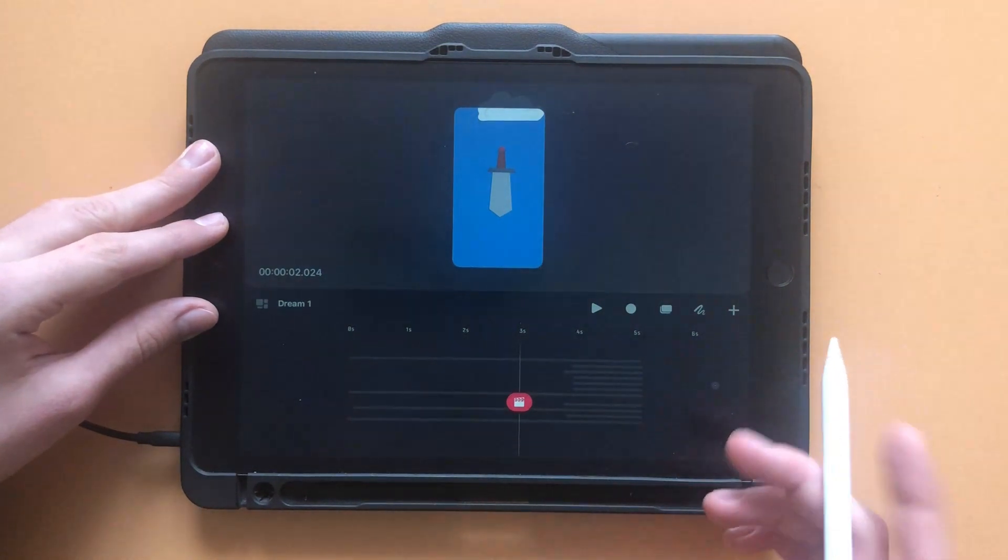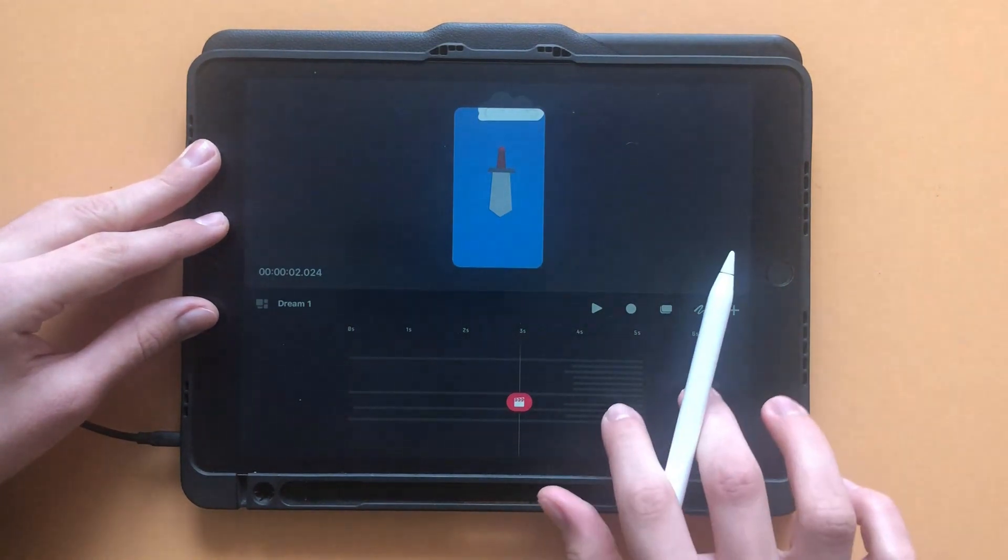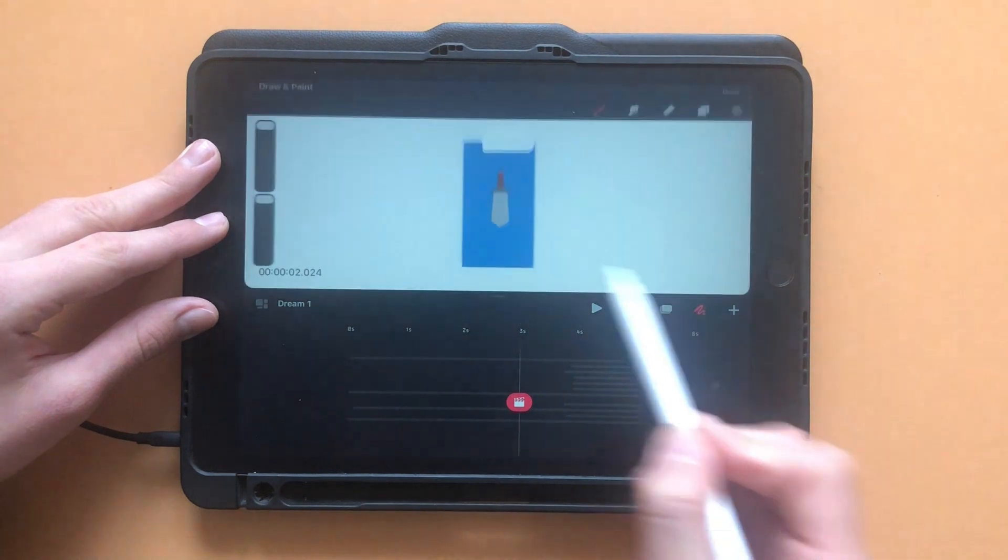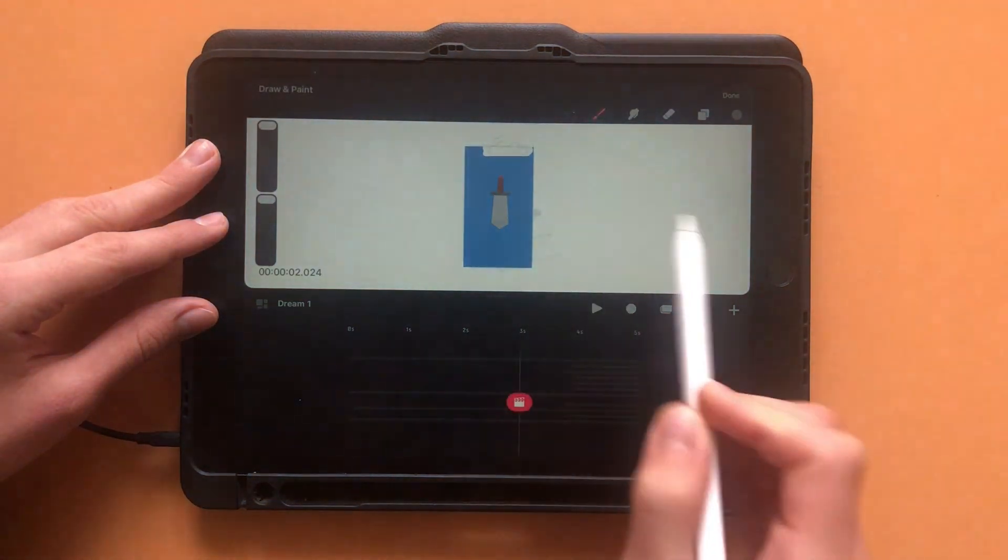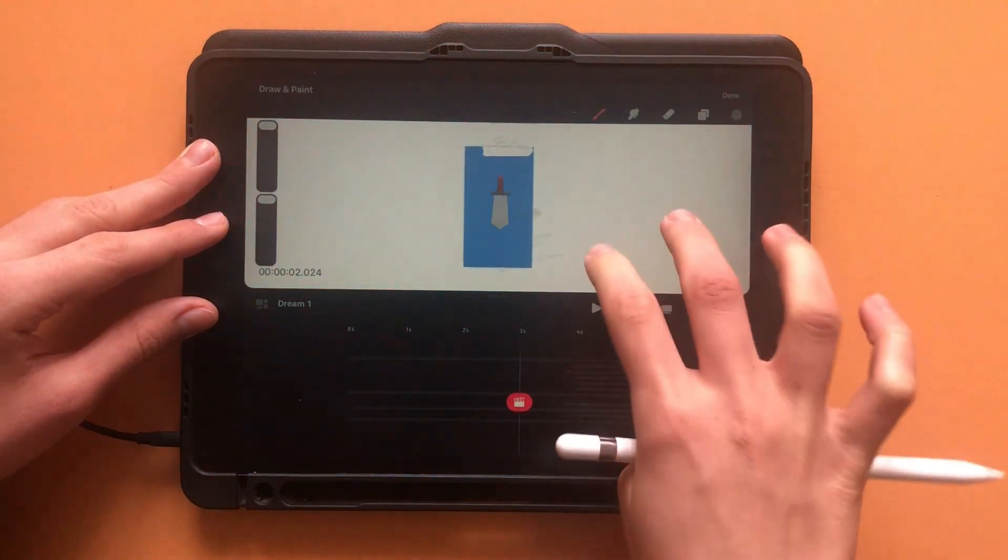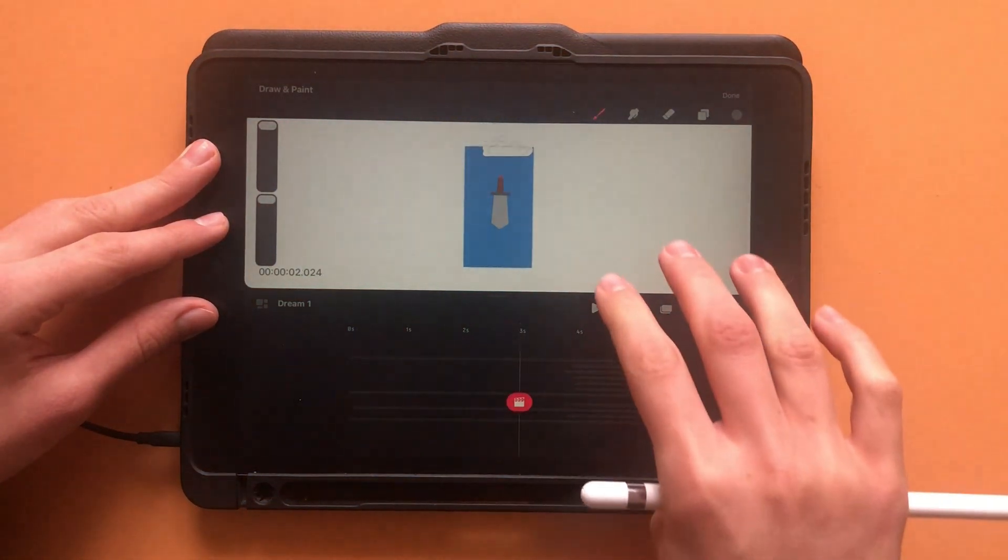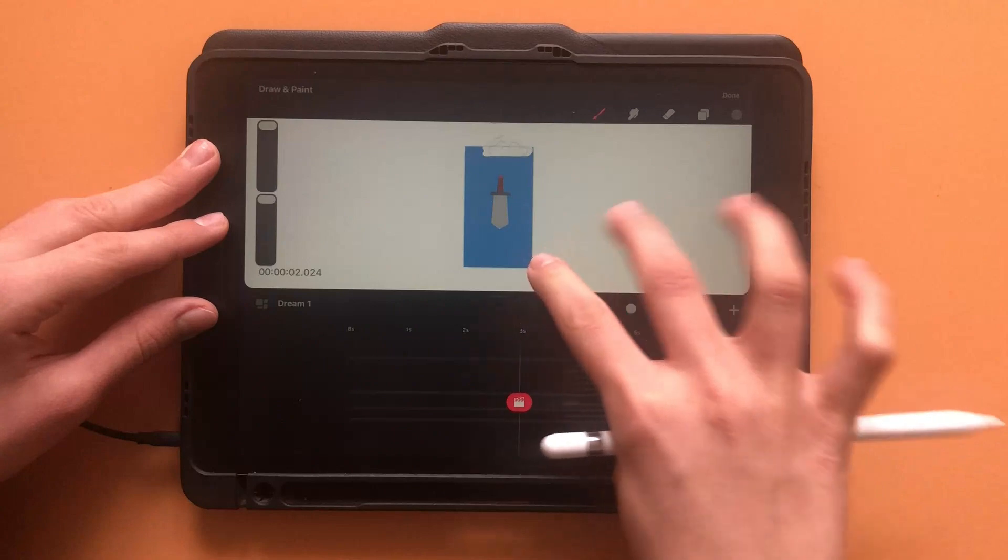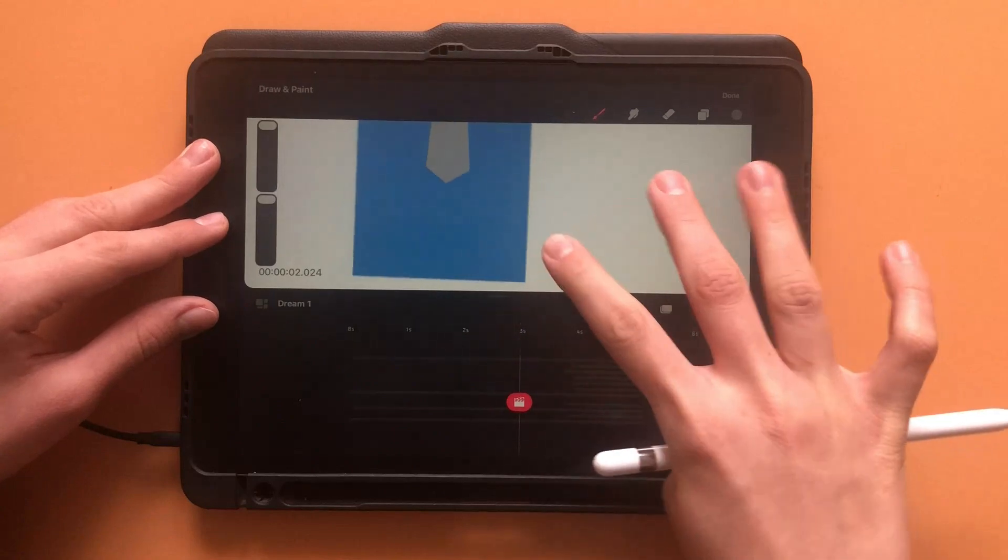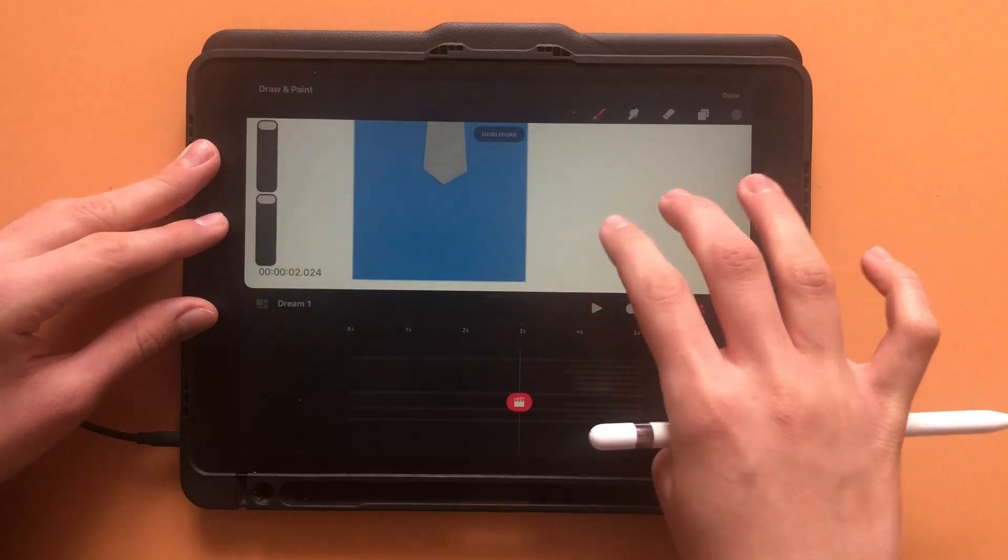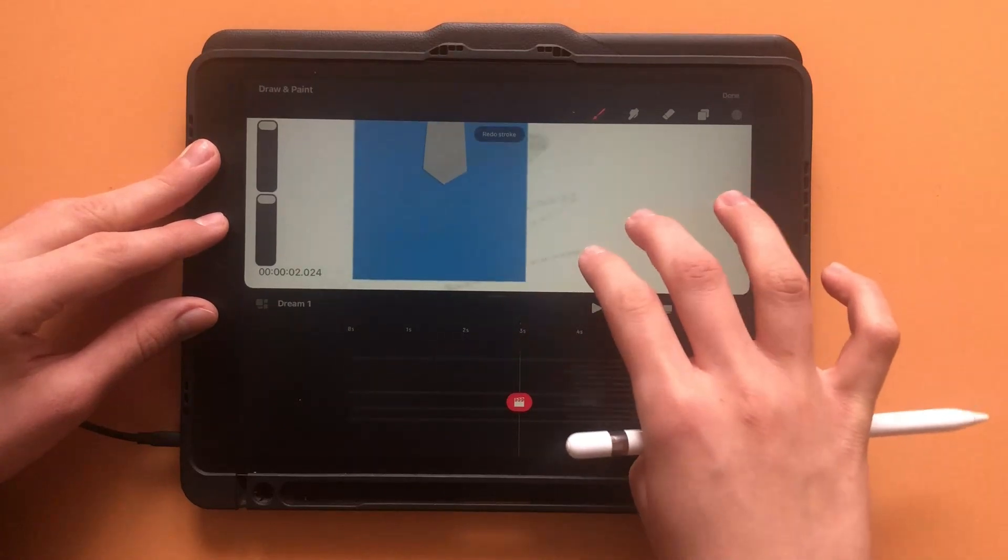You can undo any mistakes you make or any changes you don't like by tapping on the screen with two fingers. Likewise, if you accidentally undo something or if you change your mind, you can redo it by tapping on the screen with three fingers.